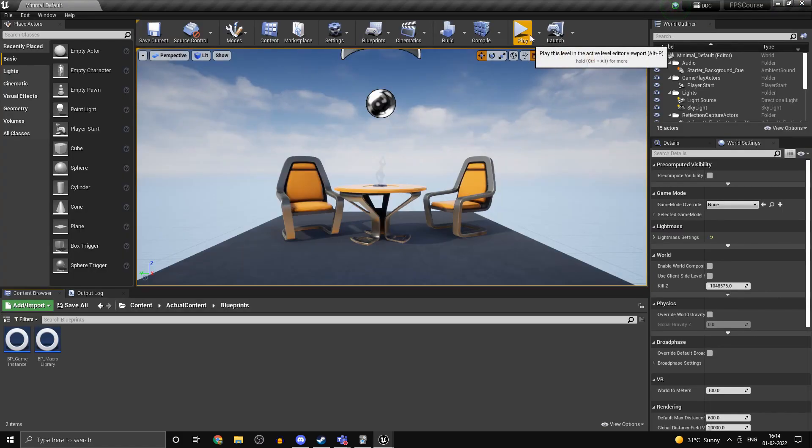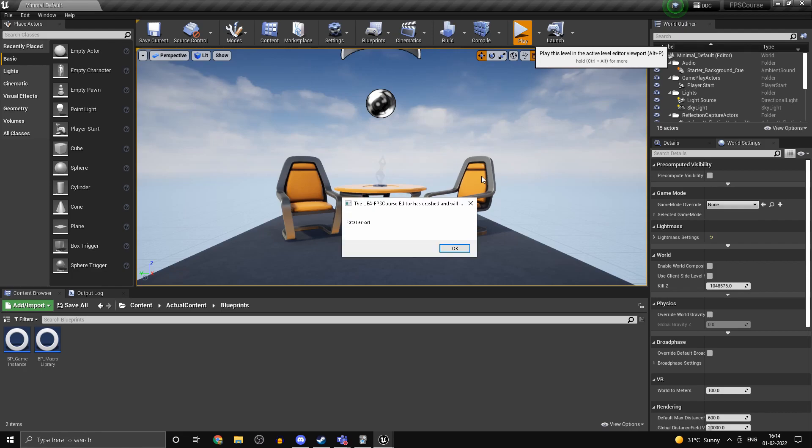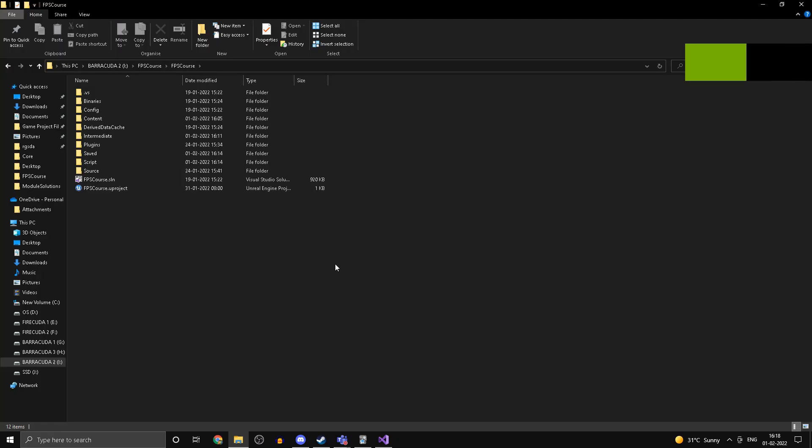Now if you press play, your editor will immediately crash.